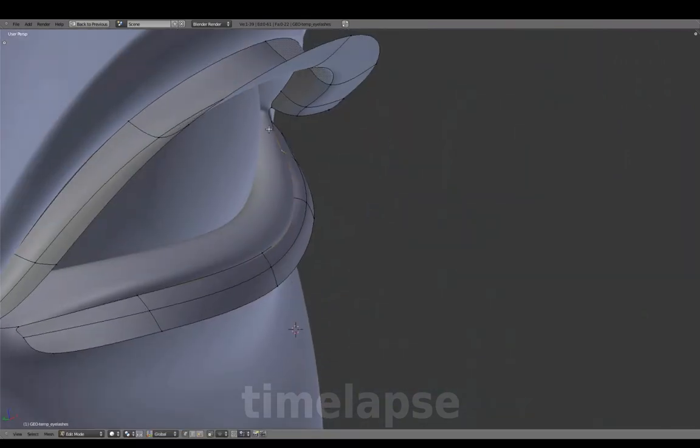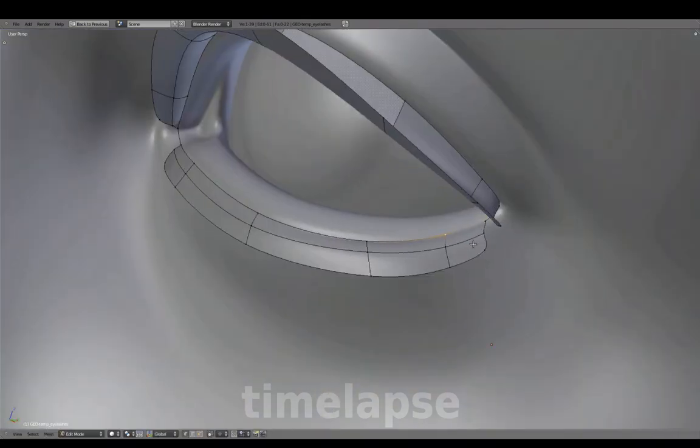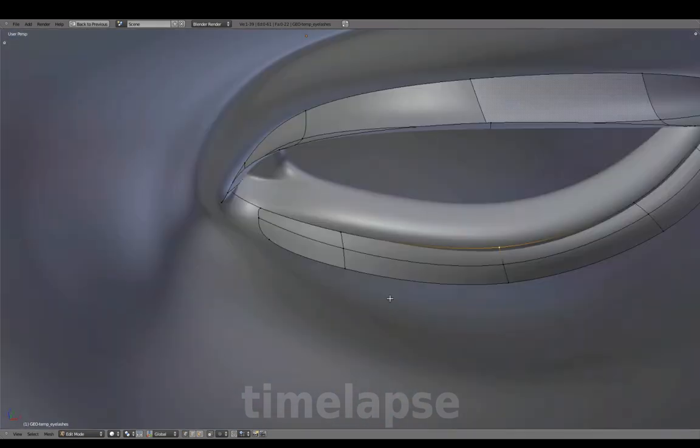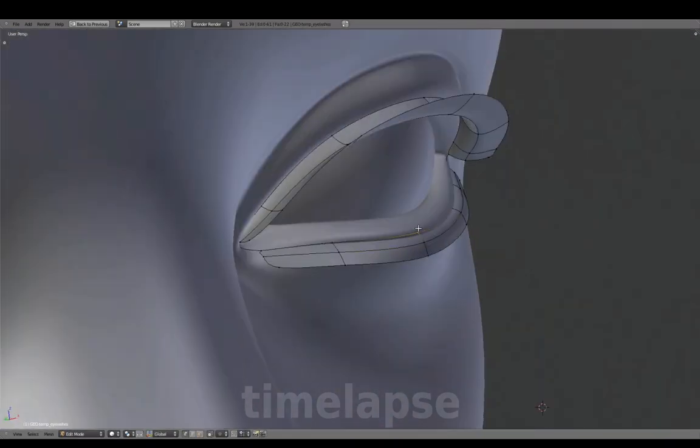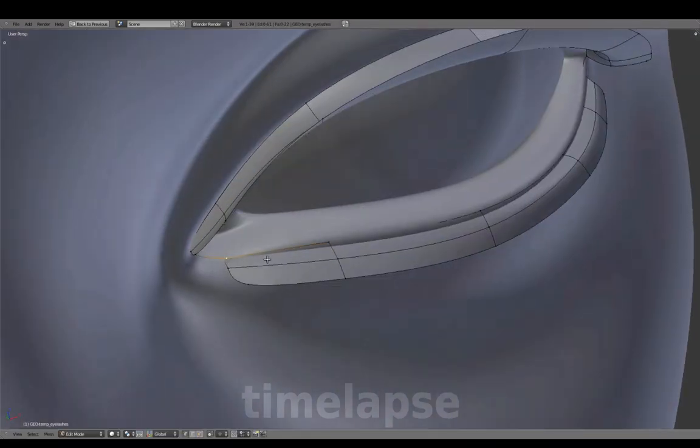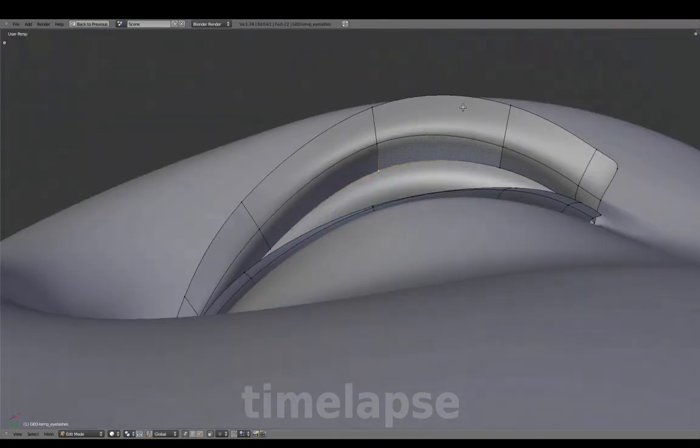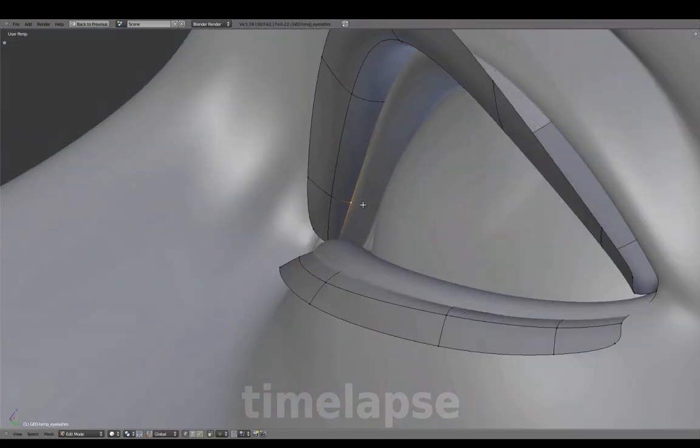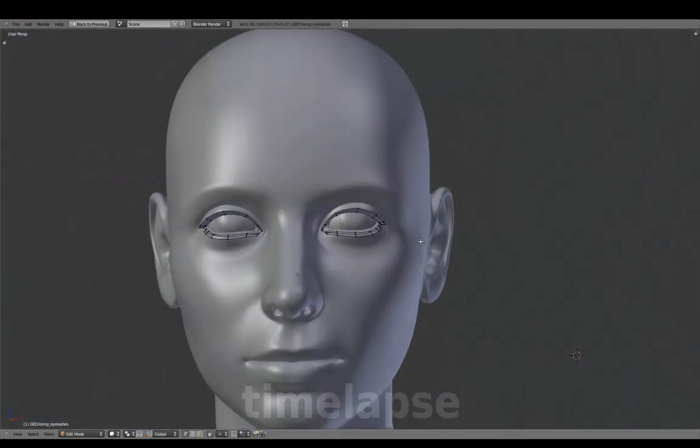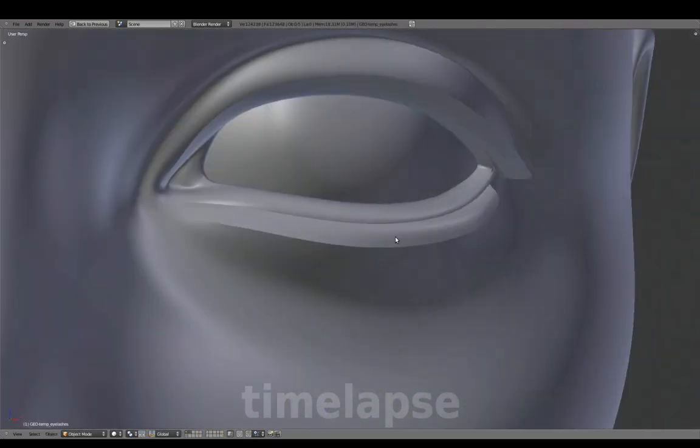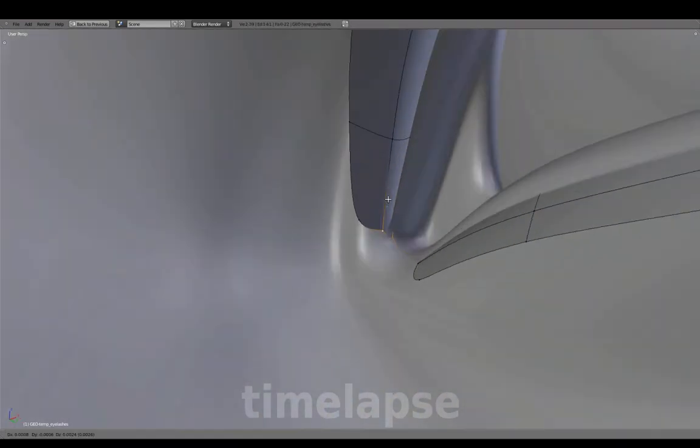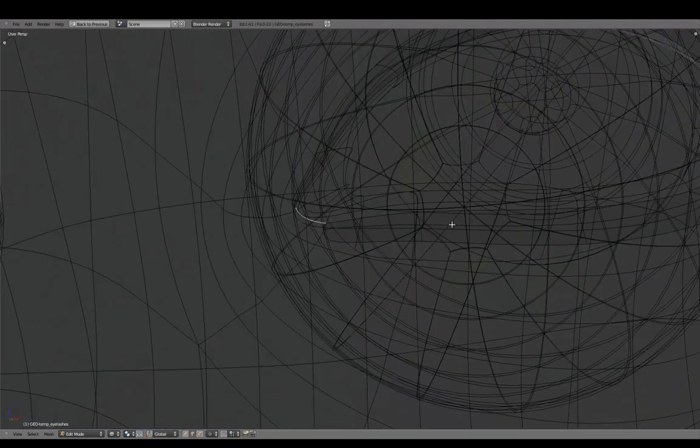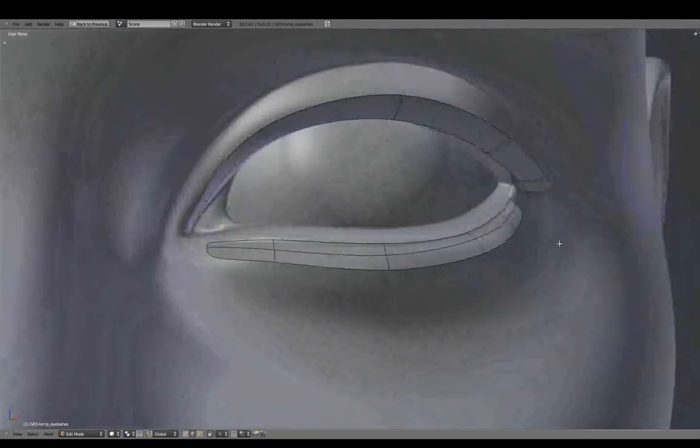Intersect these into the eyelids a bit so there's no gaps between them, and delete these two remaining outer edges.